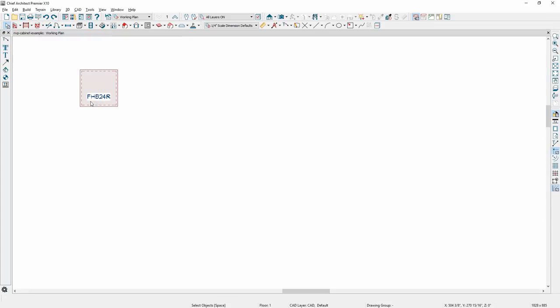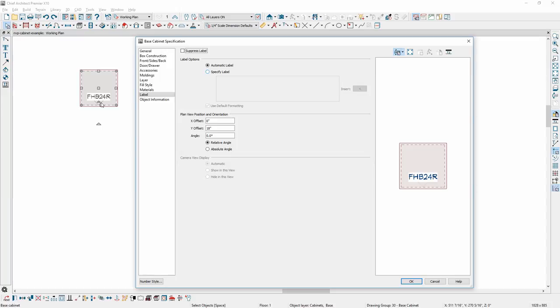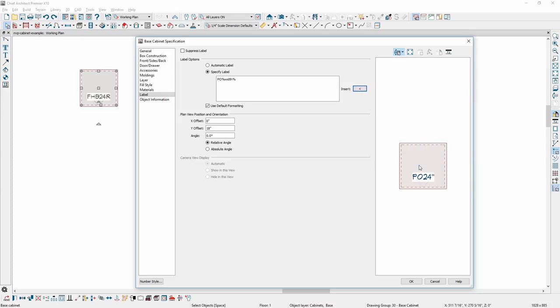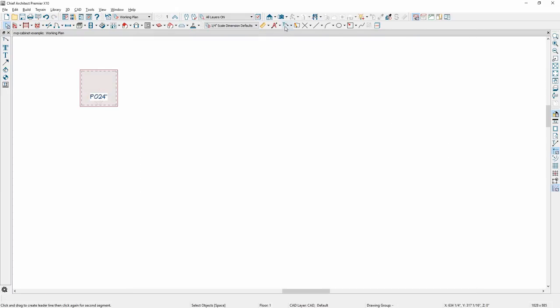Most objects in Chief Architect have attributes we call name-value pairs. These might include the width or height of a cabinet. One way you can access these attributes is by inserting a macro with the name-value pair, like this custom cabinet label.